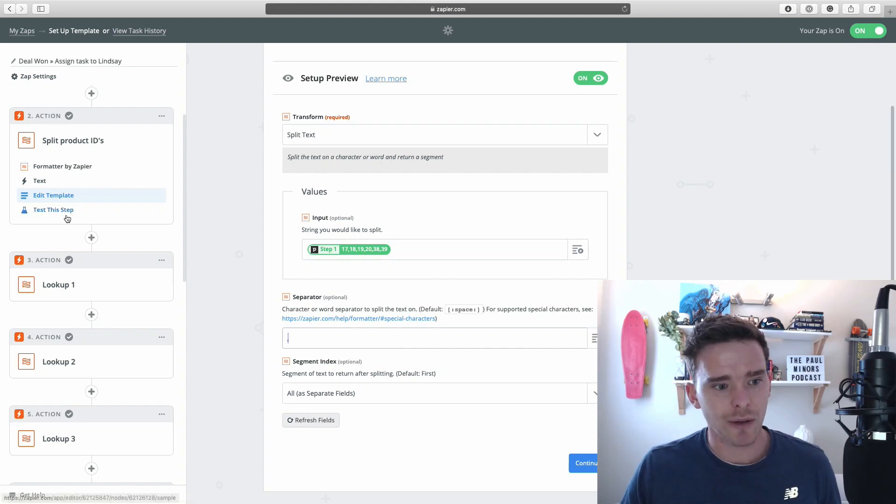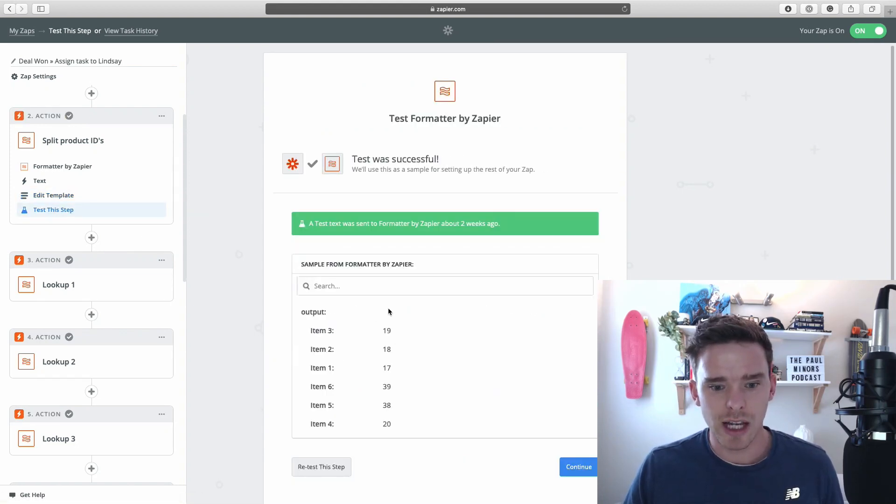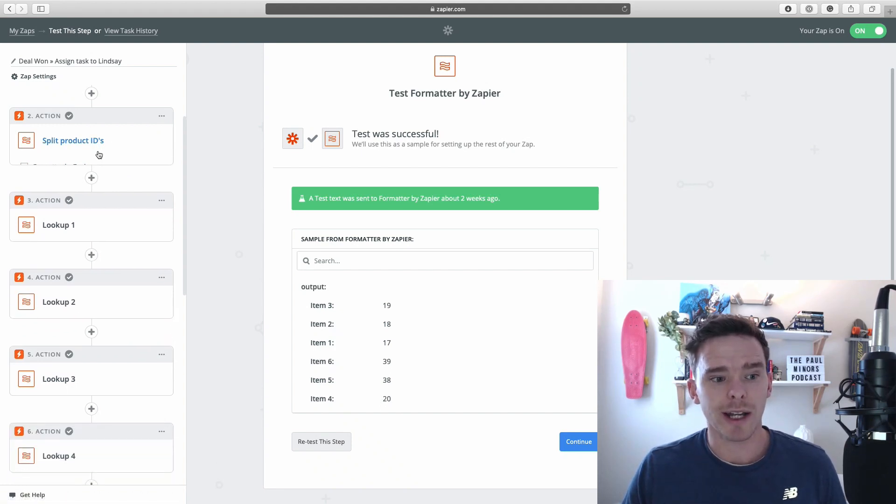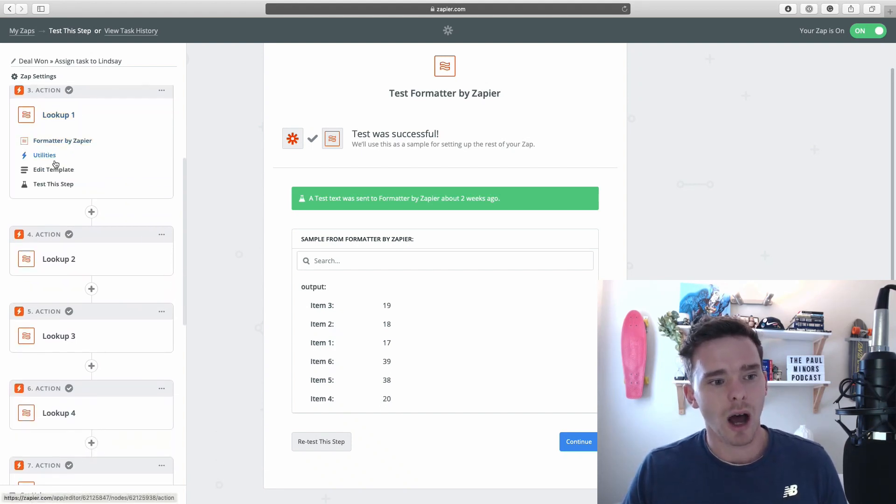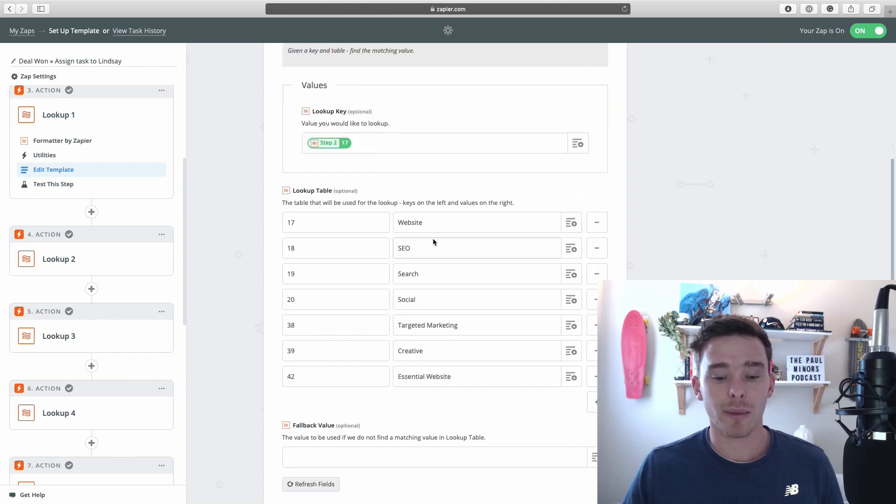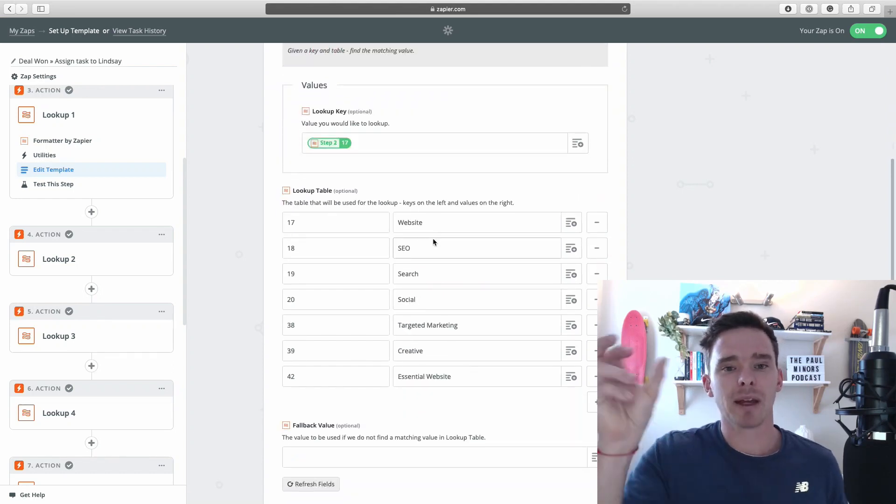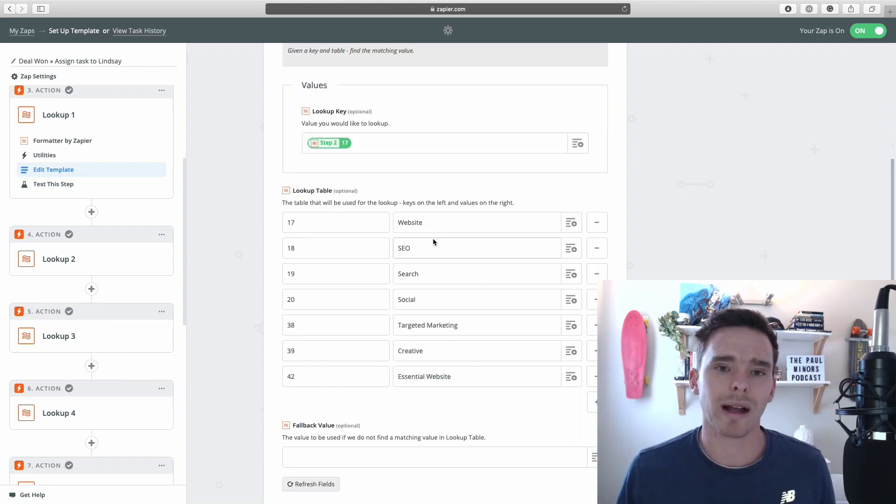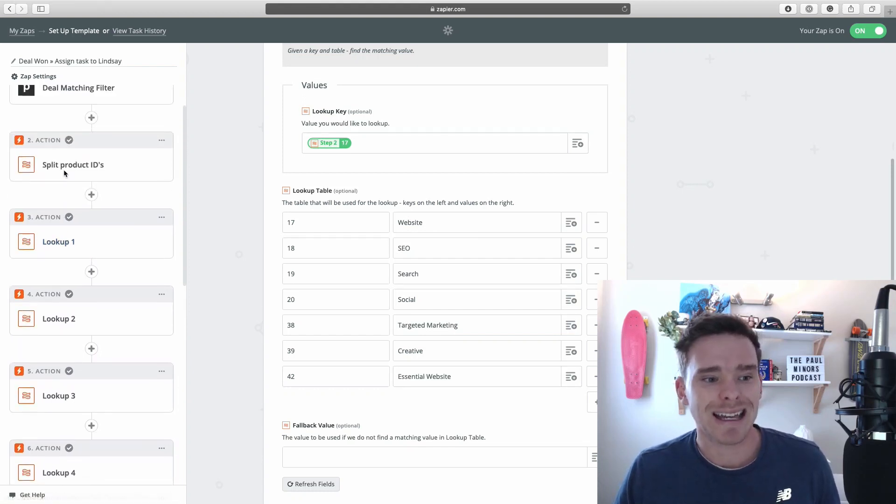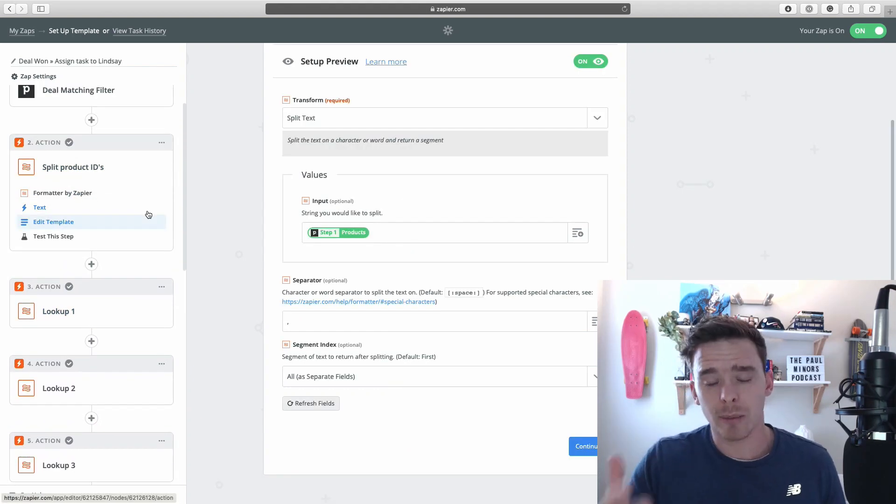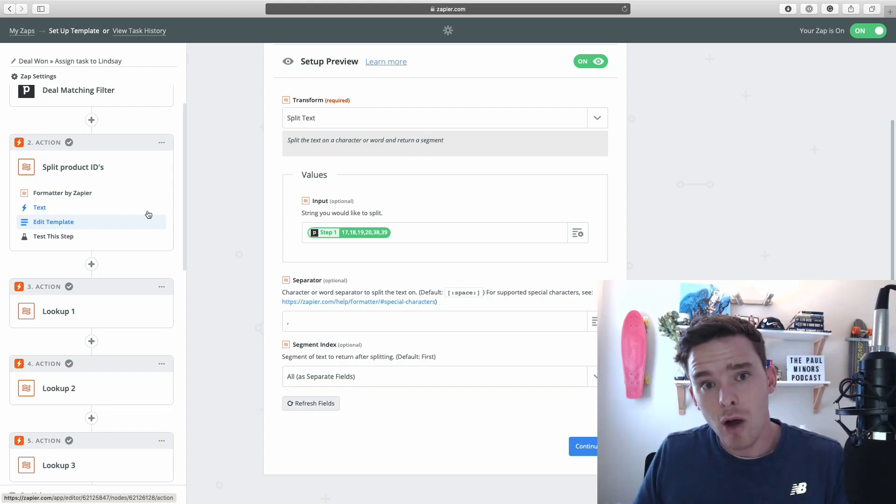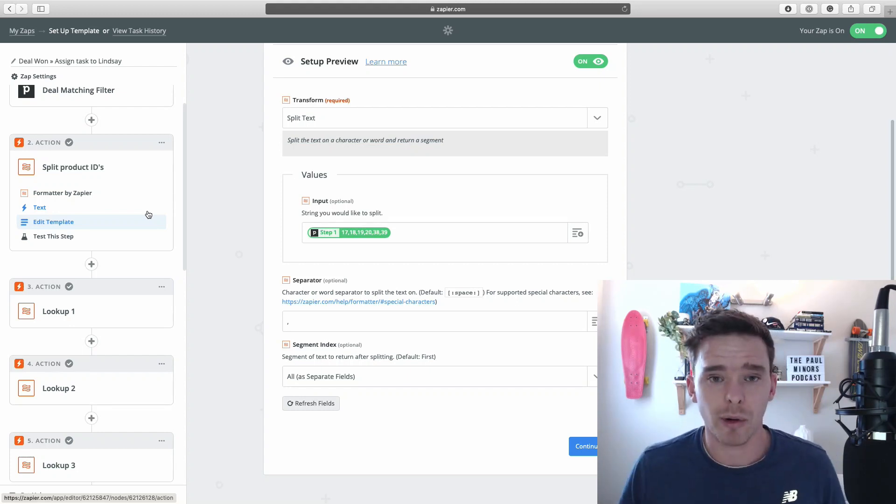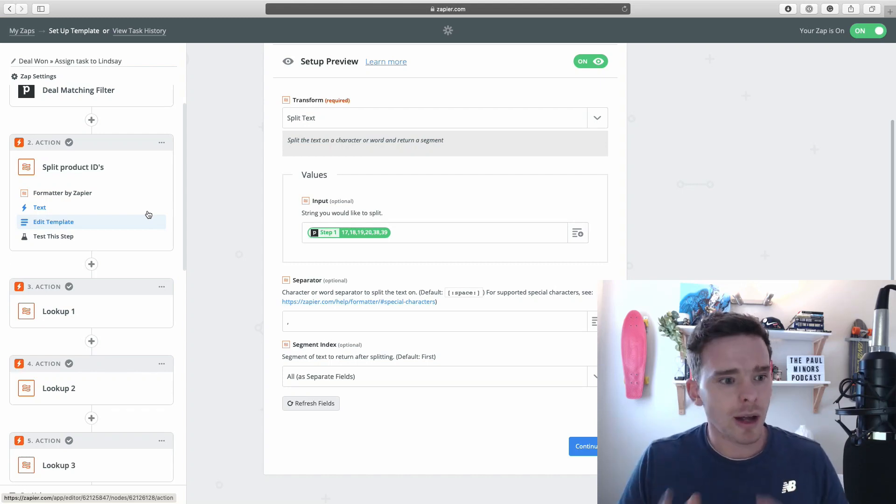Then what I can do is I can, you see I have all these lookup tables. I can run each of those numbers through a lookup table and map it with a word that I want to use somewhere else in my Zap. So again, a really great example of how the formatter can be used to convert information that you've received into a more useful format that you might want to use somewhere else in your Zap. So this is definitely one of the most underrated, underappreciated tools that Zapier has.